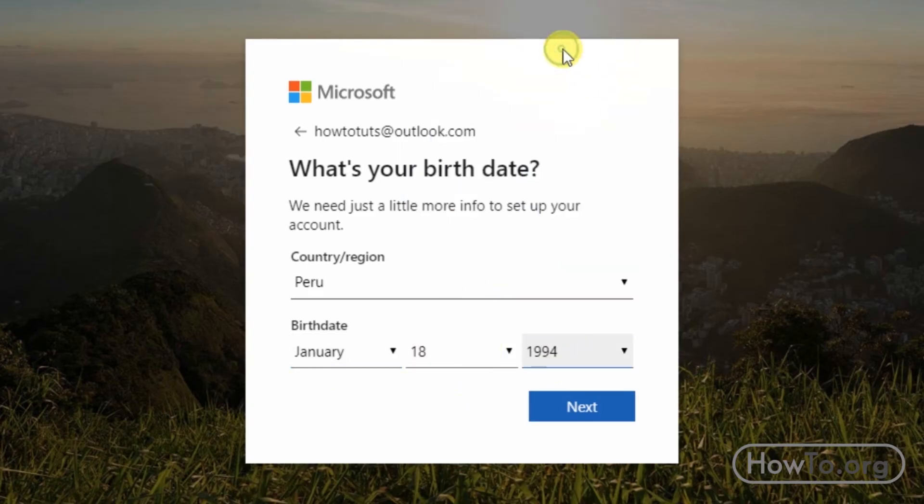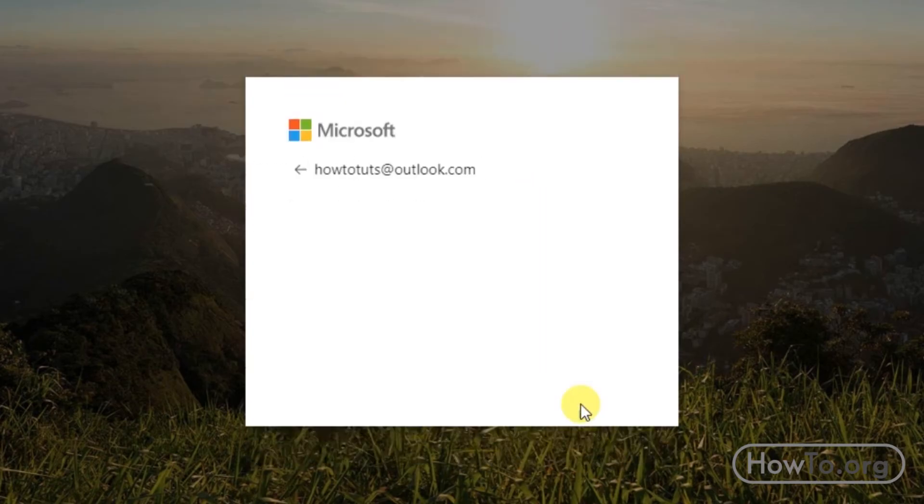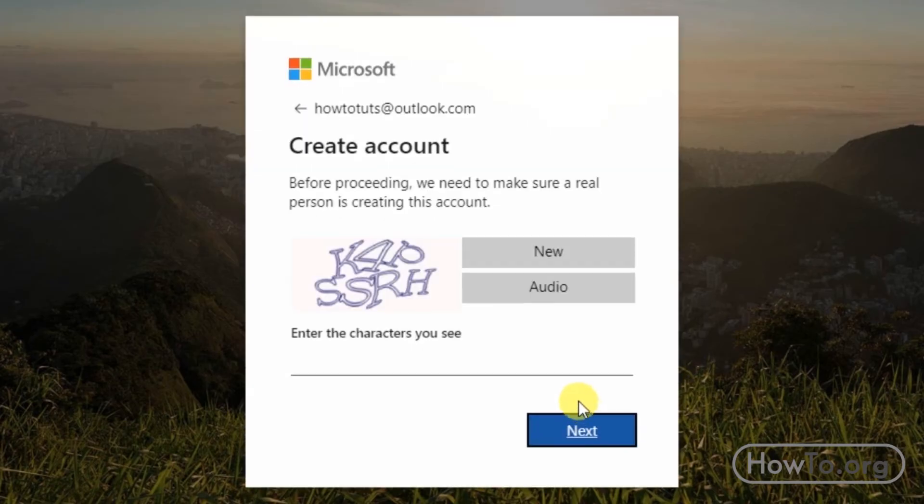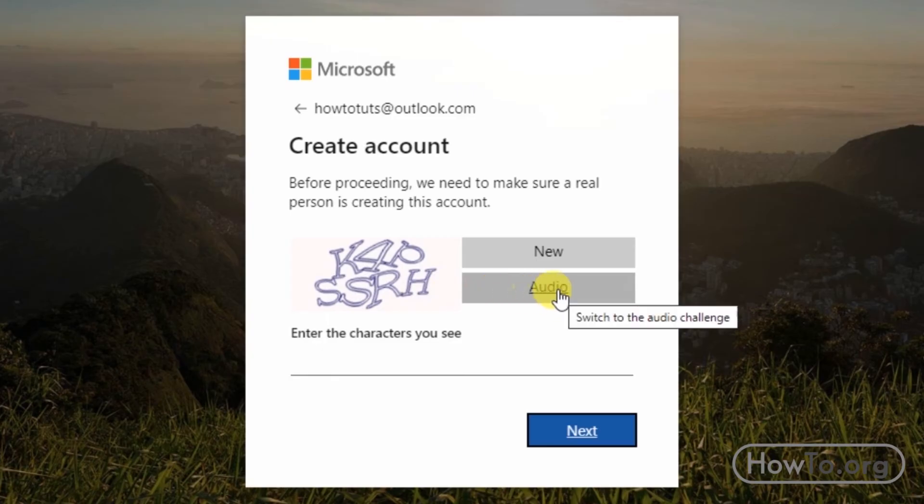Now we have a security measure here to verify that we are not a computer bot. If you can't see the letters and numbers, click on audio or you can click on new to get another image.